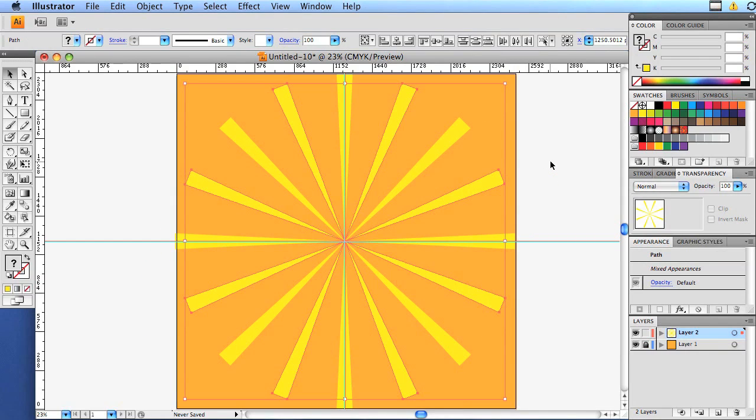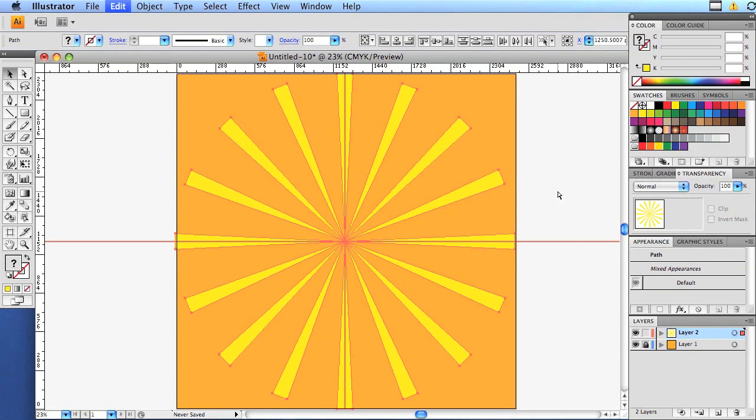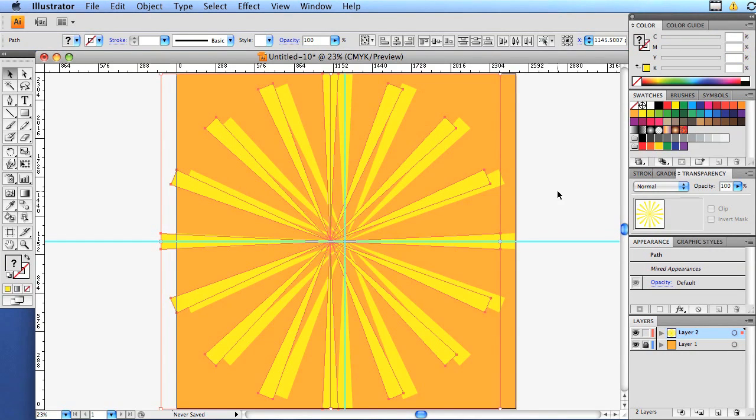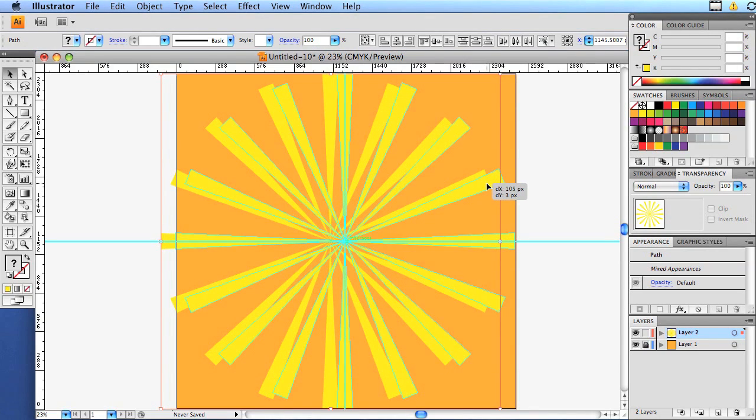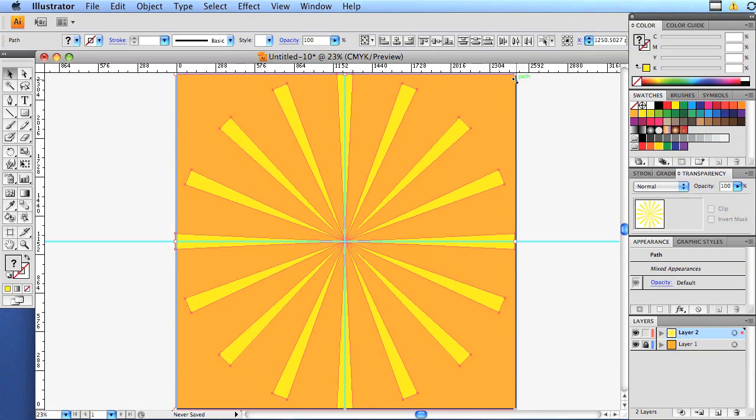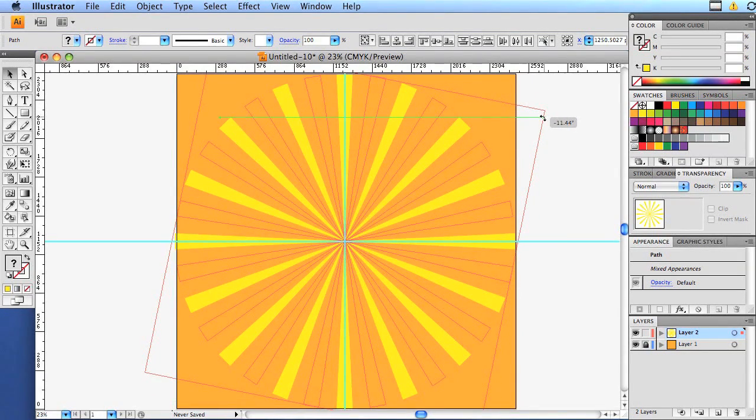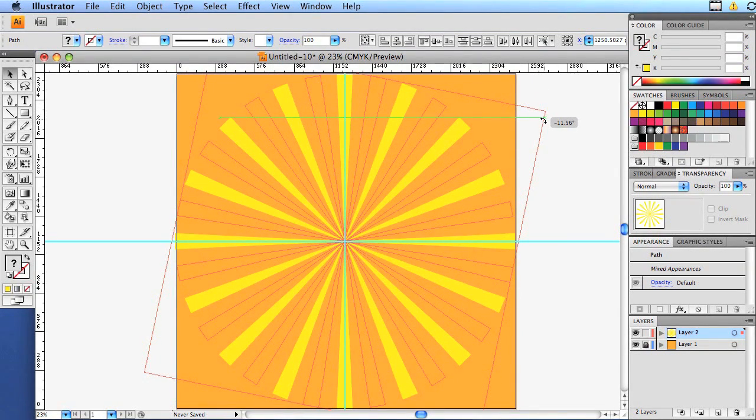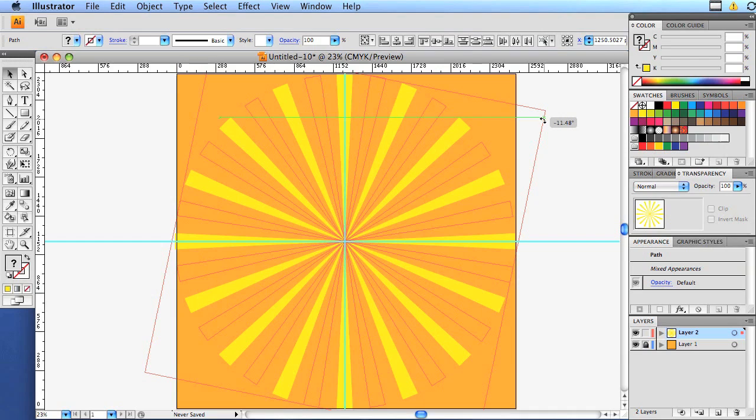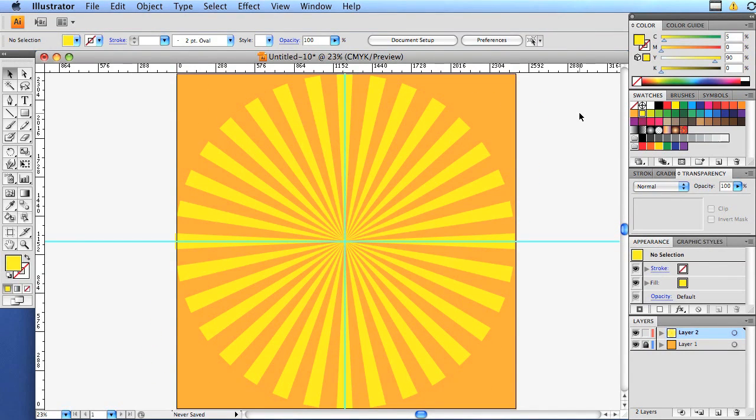And we're going to do one more because our sun isn't bright enough. Command A, command C, command V. Move it back over top of the old one. And we're going to rotate it and we're going to have to eyeball it again. And it's going to be around 12 degrees. And there we go. There's our sun.